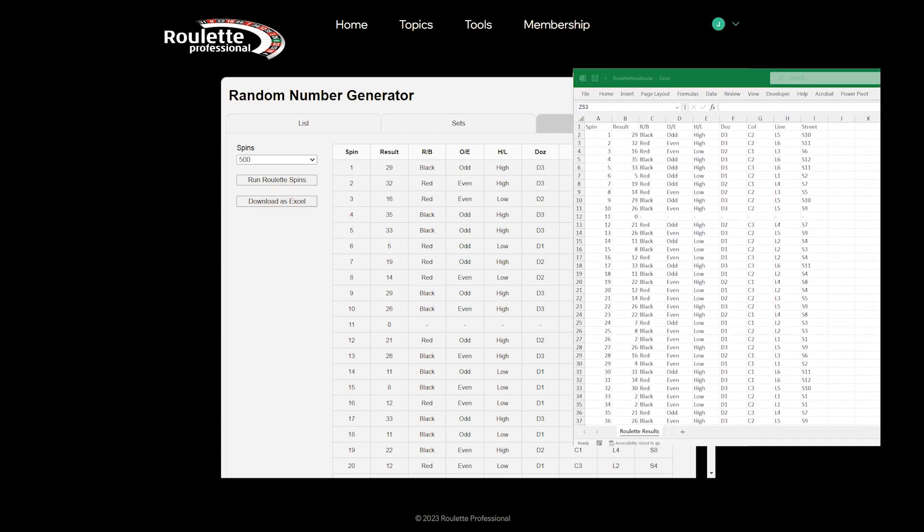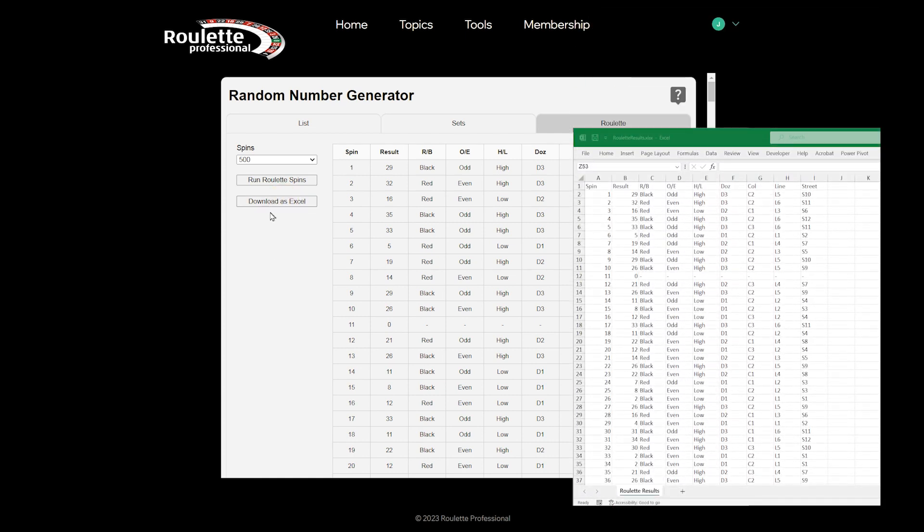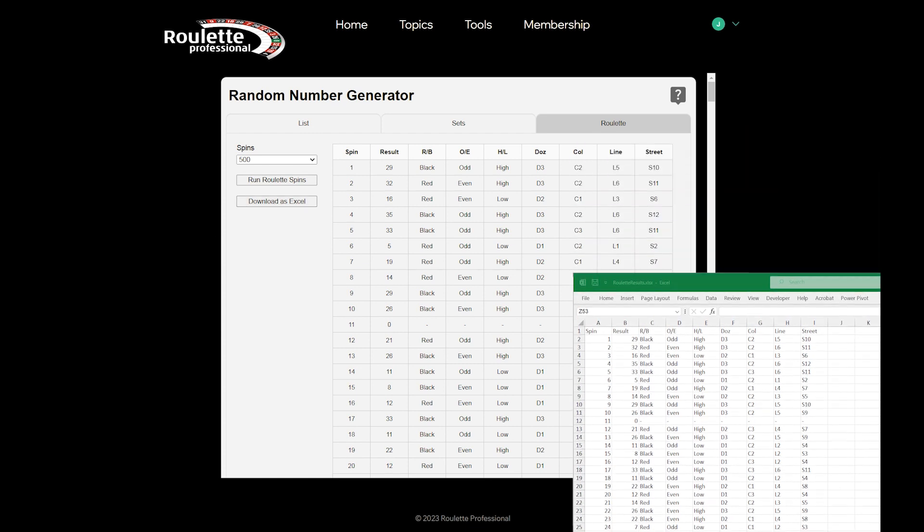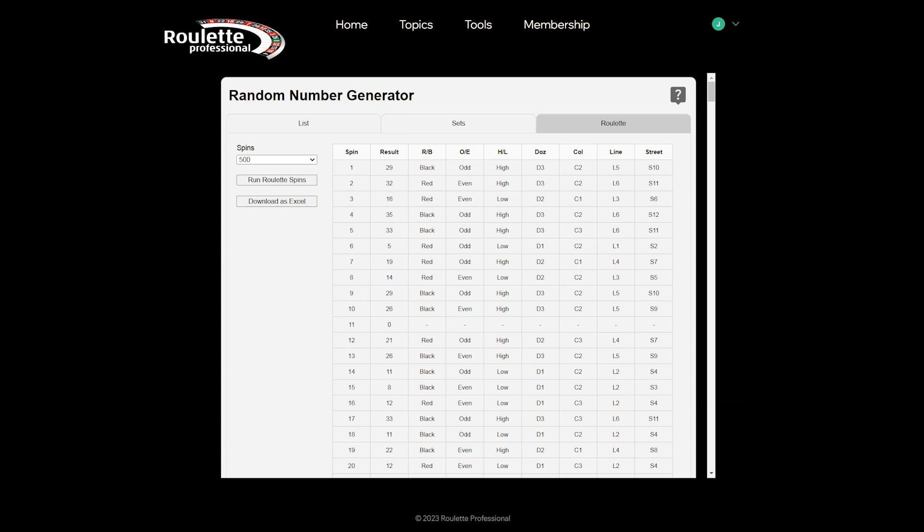You can download the result table as an Excel file. This will give you a head start in creating a template to test betting systems against. This is particularly useful if you are testing sequence bets. We hope you find the tool useful.